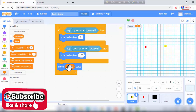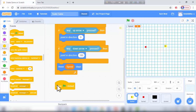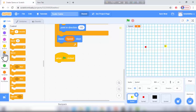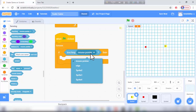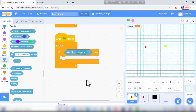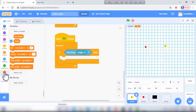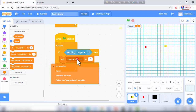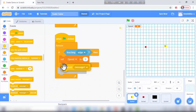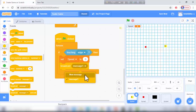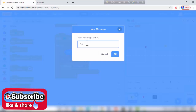I need another green flag click block, then forever from control. If touching edge — from sensing, touching edge — set speed to 0 and broadcast 'game over'. I go to variables and set speed to 0, then go to events and broadcast a new message named 'game over'.